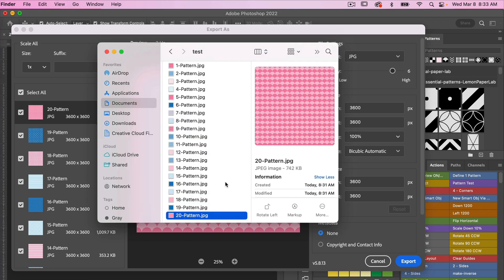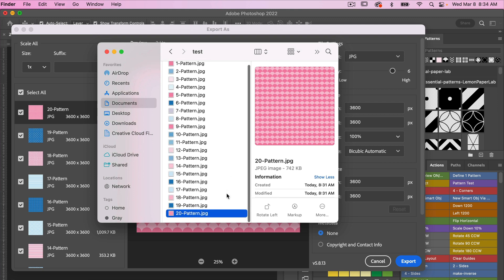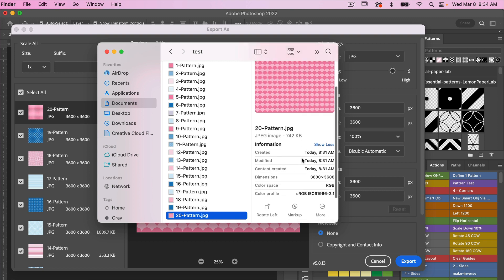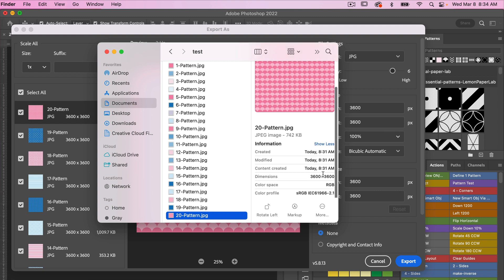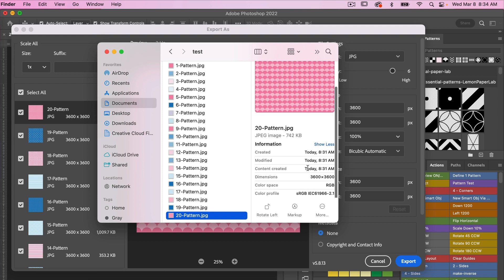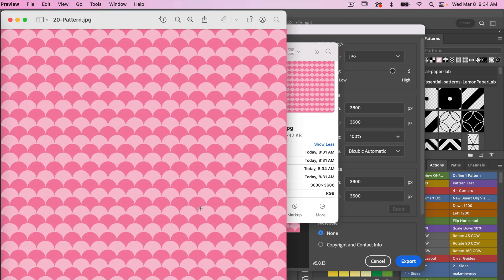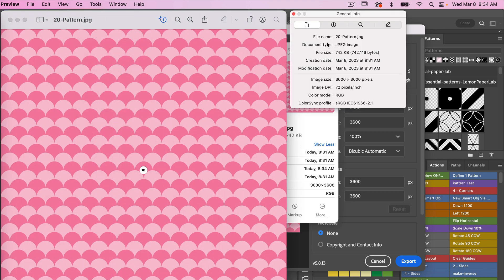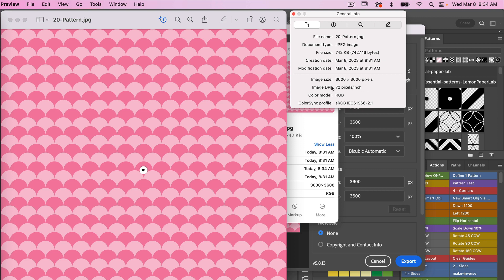So here are my digital papers that I exported through the Export As feature. What you'll see here is under dimensions we see 3600 by 3600 pixels. To actually see the DPI for this document I'm going to click on it for Mac and then just under Tools I'm going to look at Show Inspector.